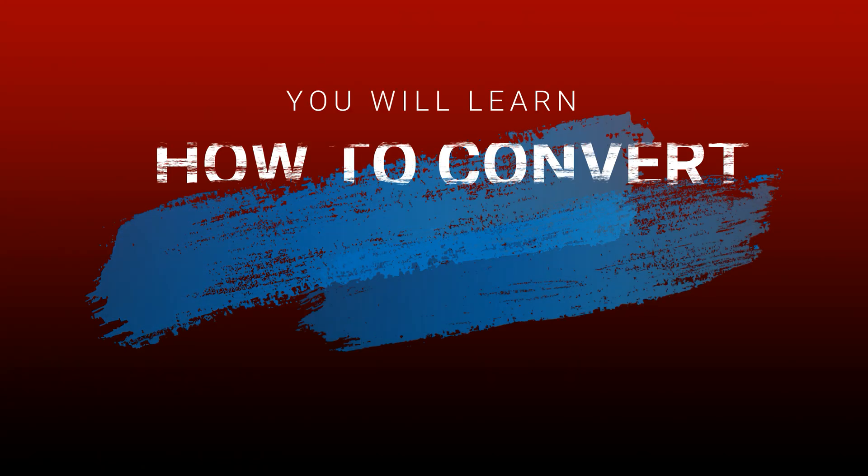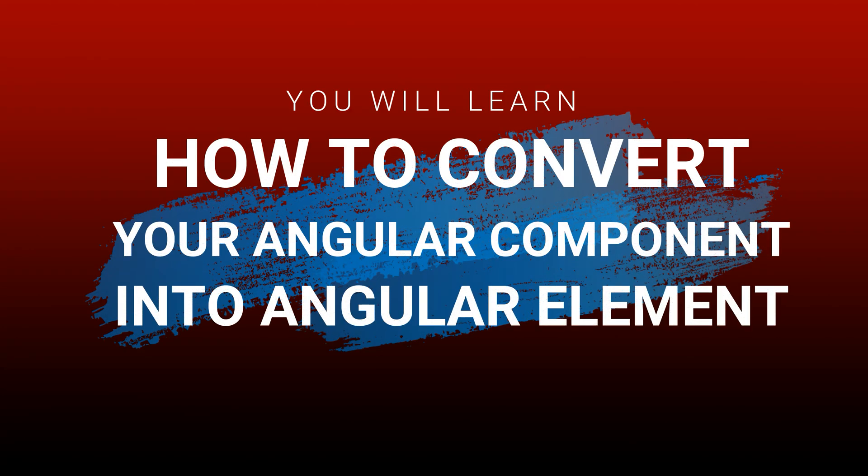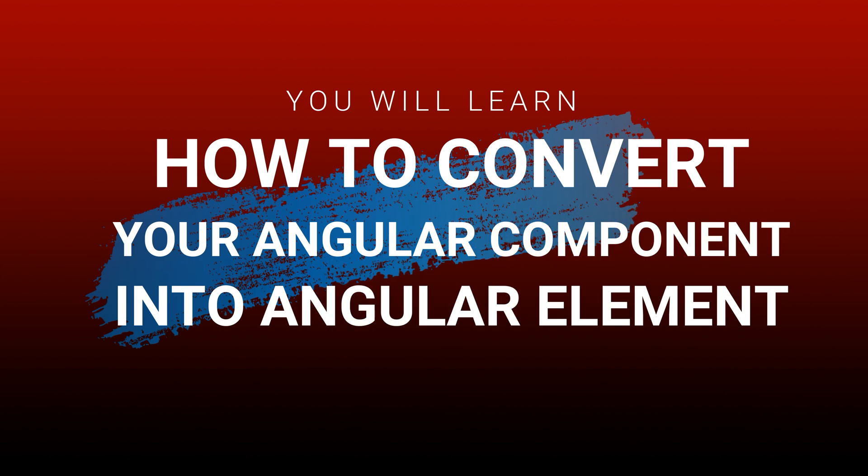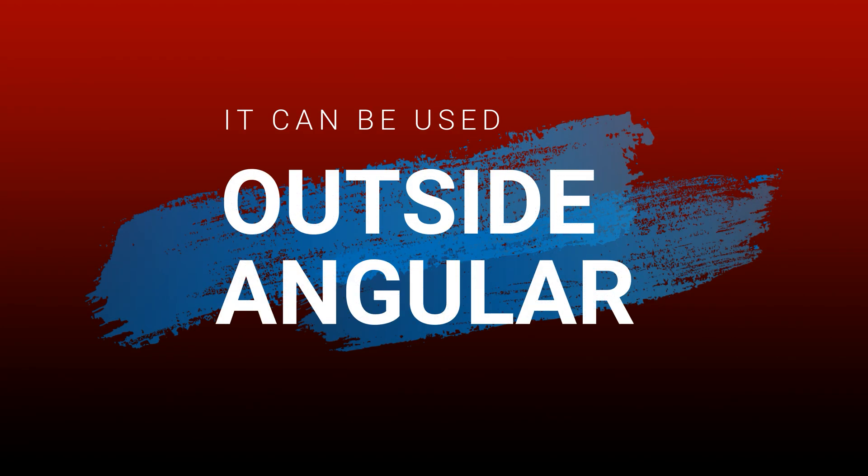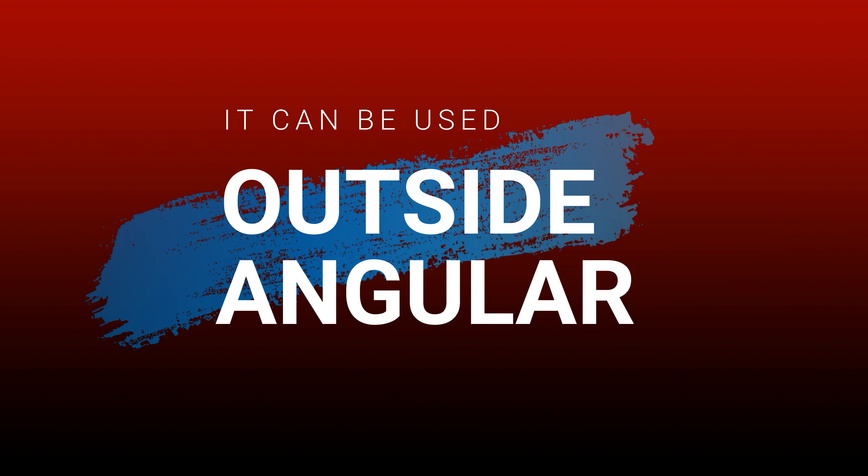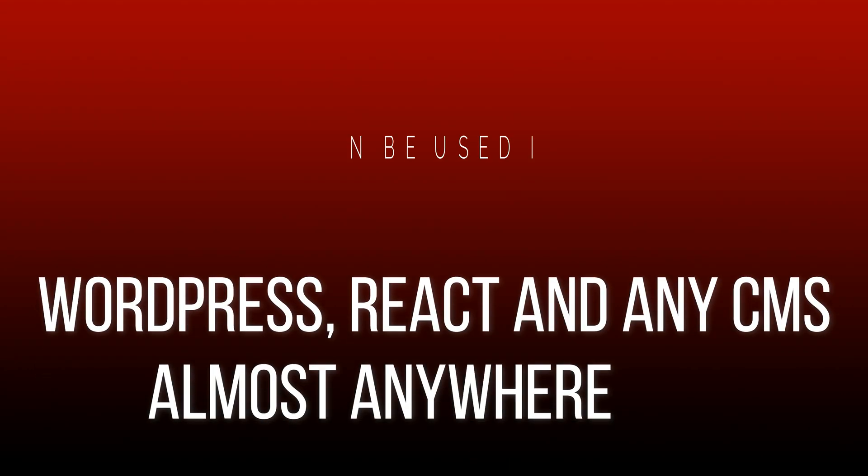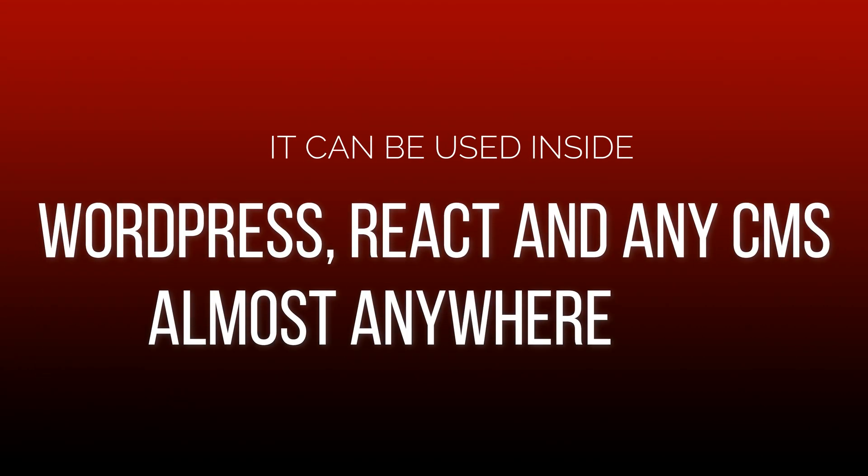In this session you will learn how to convert your Angular component to a reusable custom web component which can be used outside Angular. Yes, you heard right - you can use this component anywhere like WordPress, React, CMSs, anywhere.